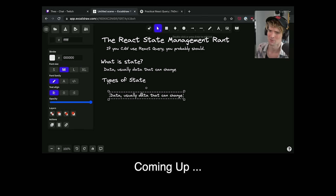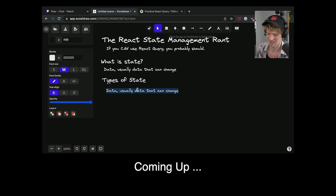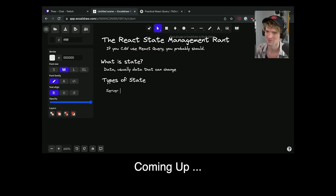There's a lot of different ways you can think of state types, but I'm going to break it down to a couple specific ones. Server state, and I think I'm just going to break it down to server state and application client state.